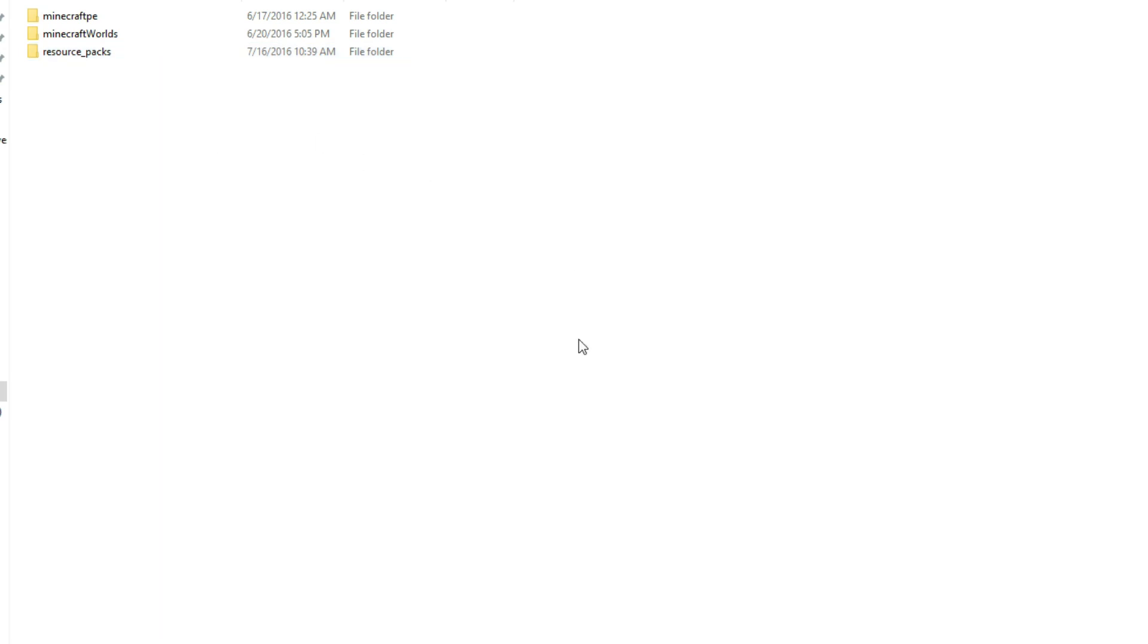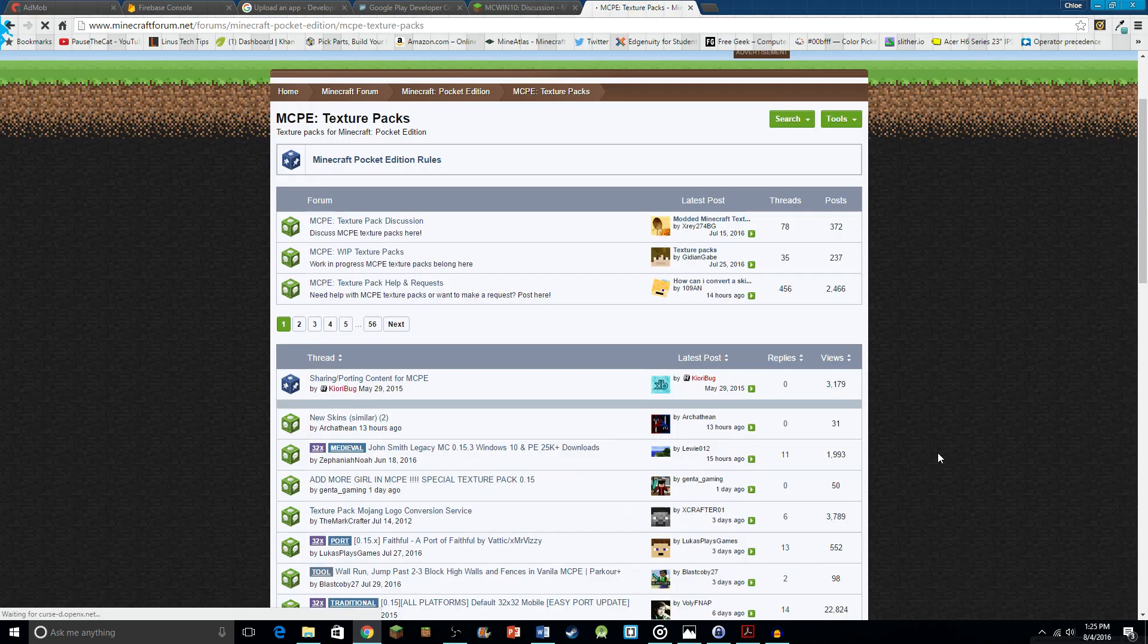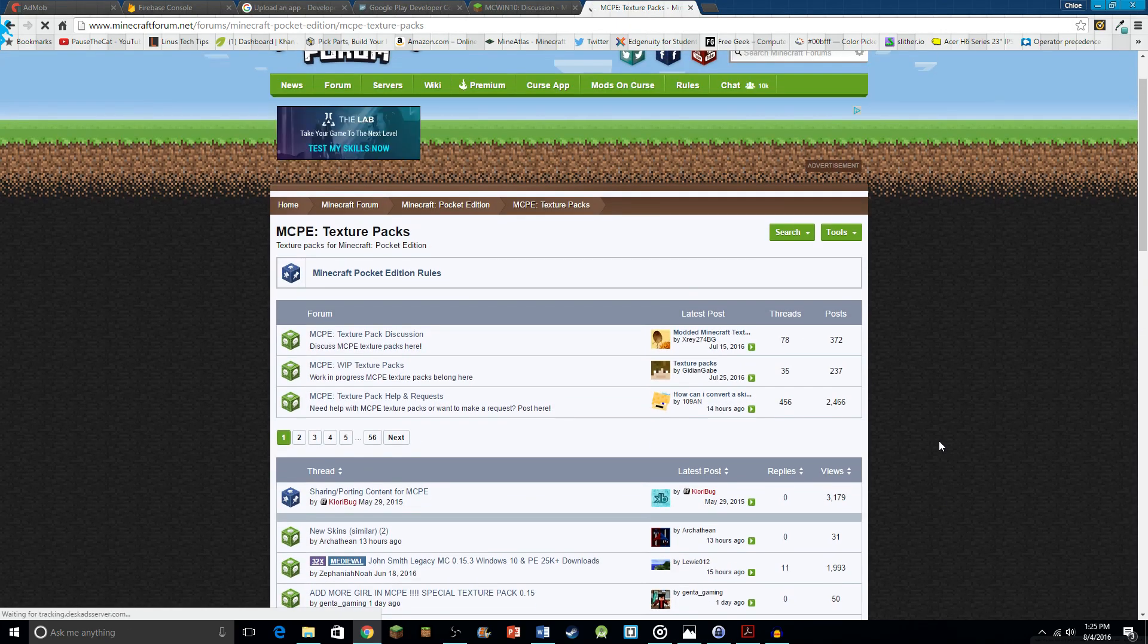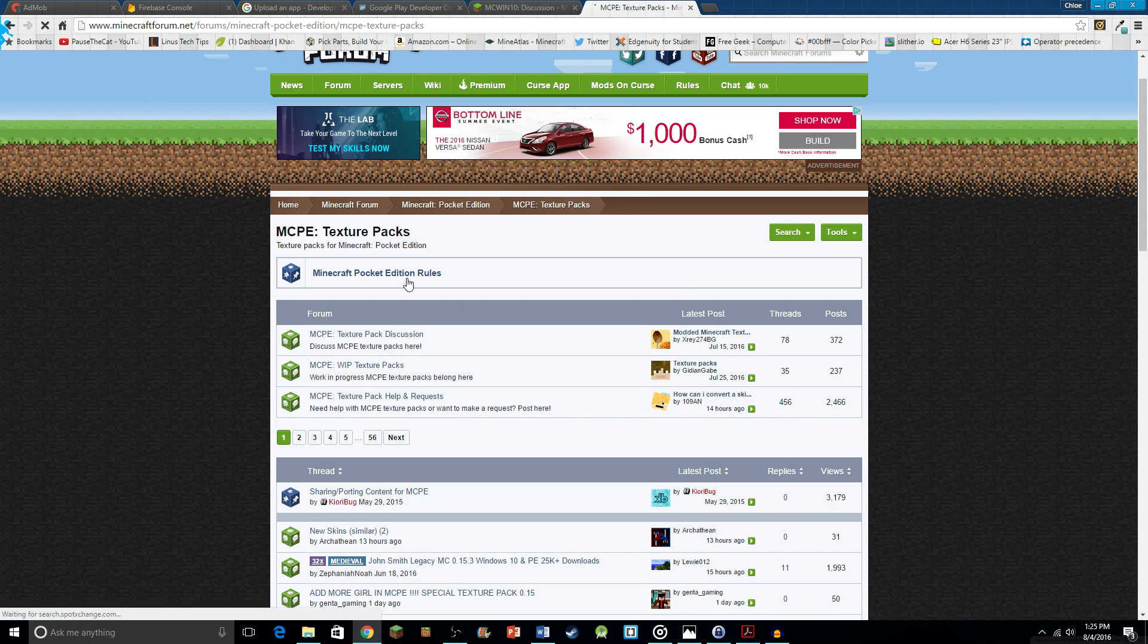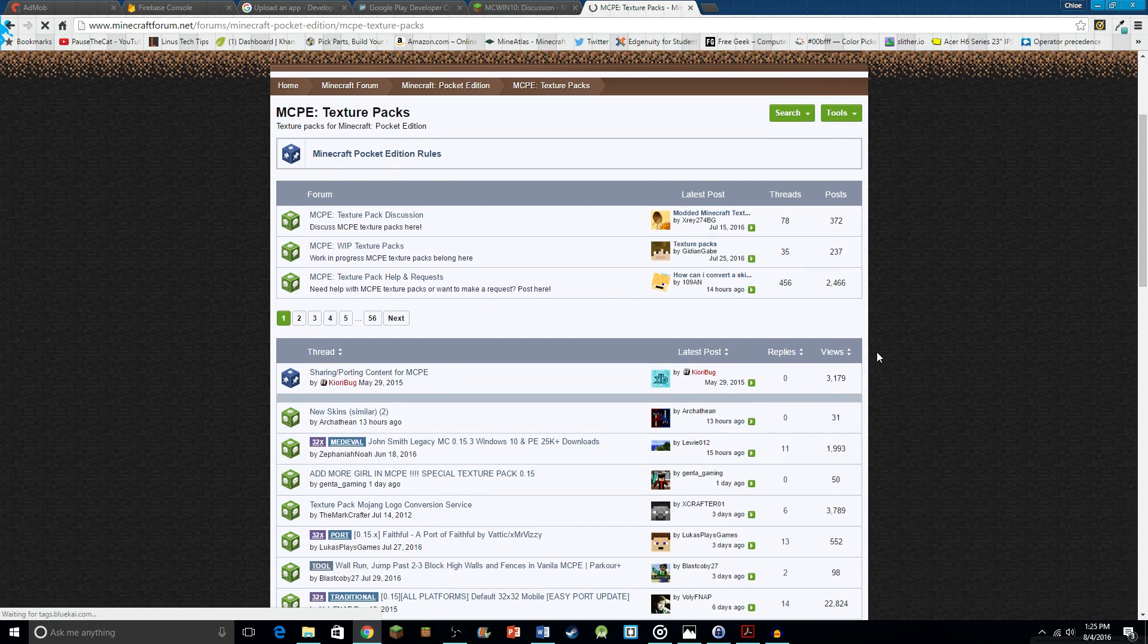Now that we have that all set up, let's go to a website that actually has some textures for Minecraft Windows 10 edition. I'll have this part of the Minecraft forum linked in the description, but it's just in the Minecraft PE texture packs.